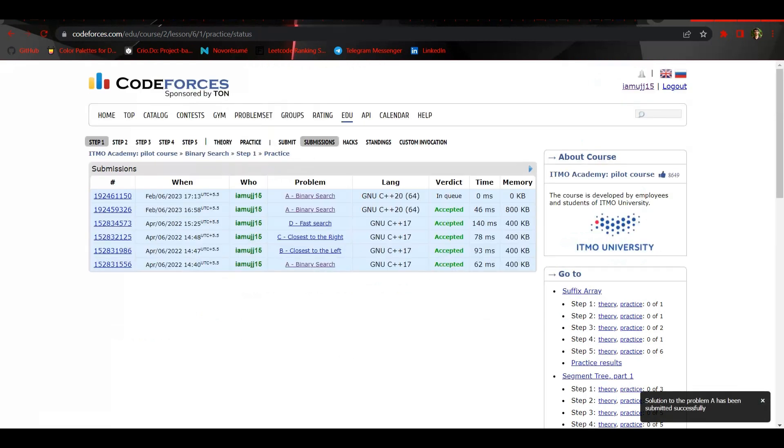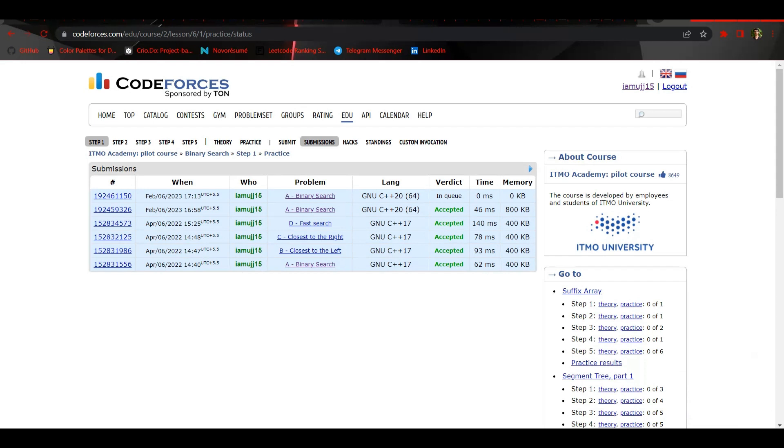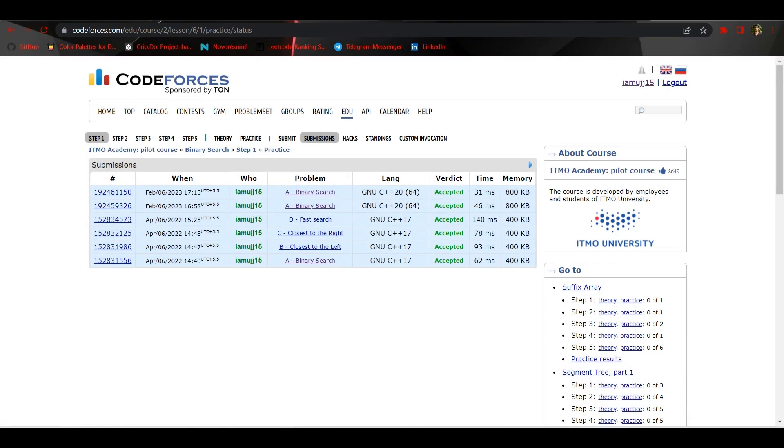And as you can see, it got accepted. And that's it.